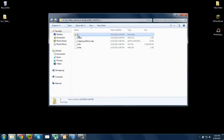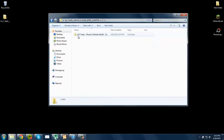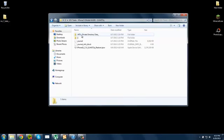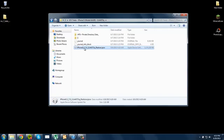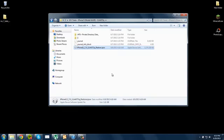Alright, once that's done, go into the 2 folder. Go into iOS 7 beta, and you'll notice that you have your iOS 7 restore file. So now you can restore your iPhone or whatever device that you have to get iOS 7. So that's pretty much it.